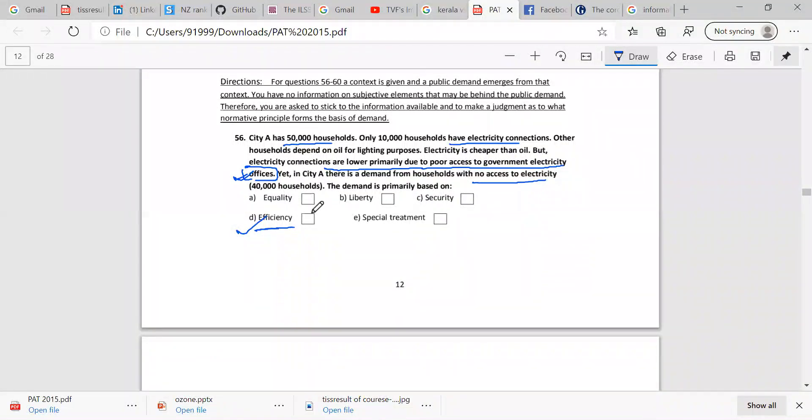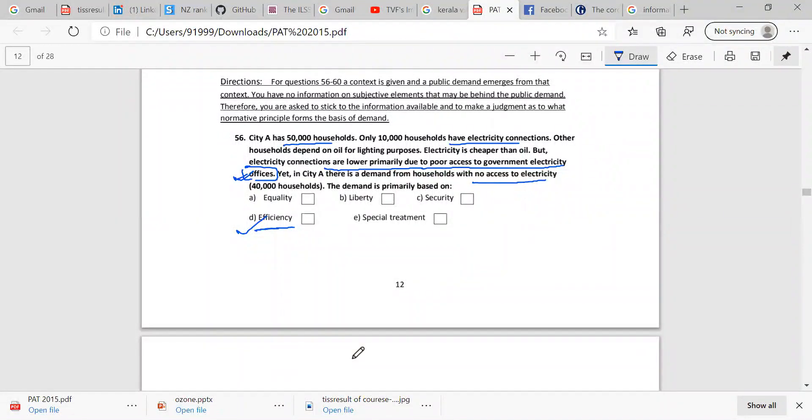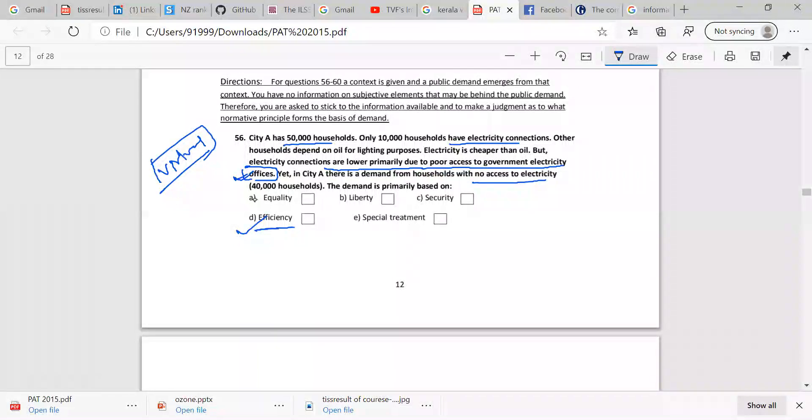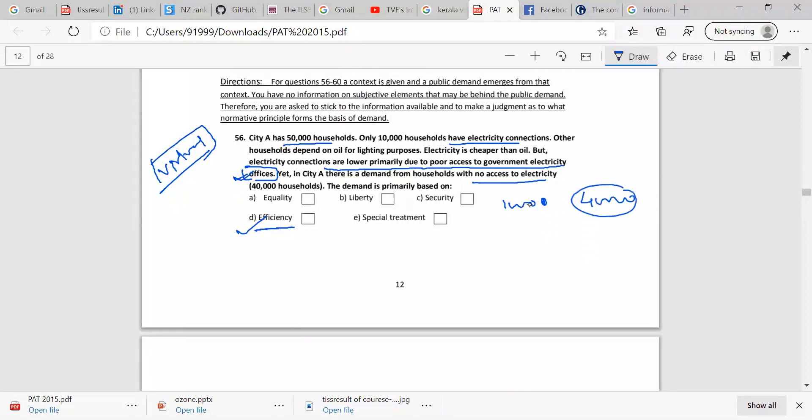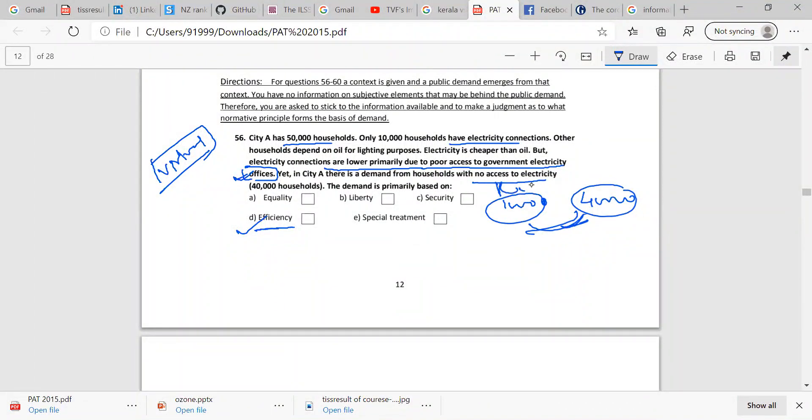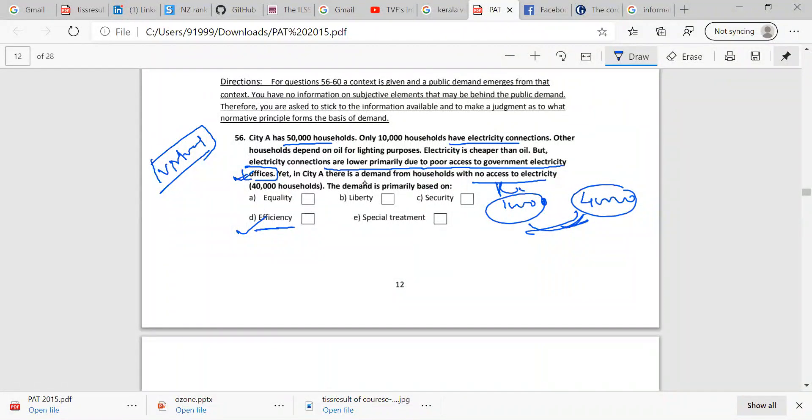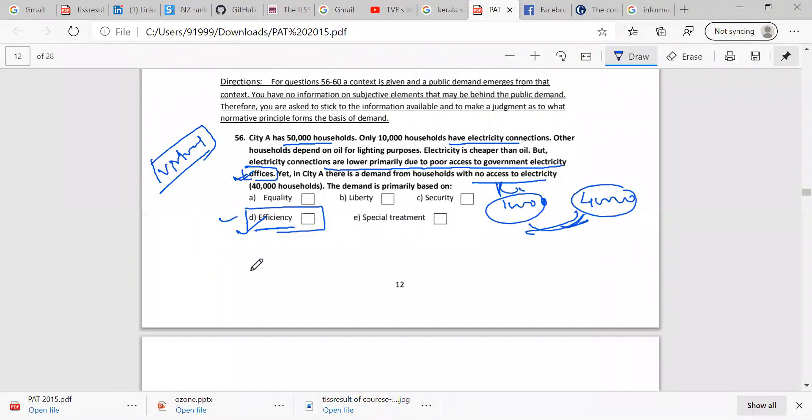But basically, the ruling or decision parameters define the government. This is a virtual situation, and you have to theoretically analyze that any particular event which happens. Equality is not that, because there is no inequality defined. That the 10,000 people have electricity and the 40,000 people have not, they are unequal. If rich people have electricity connection and poor do not, then you could say there is a demand. But here, the city A demand in the household rule, that is the efficiency of it. Yes, that is the efficiency of the government to provide electricity.